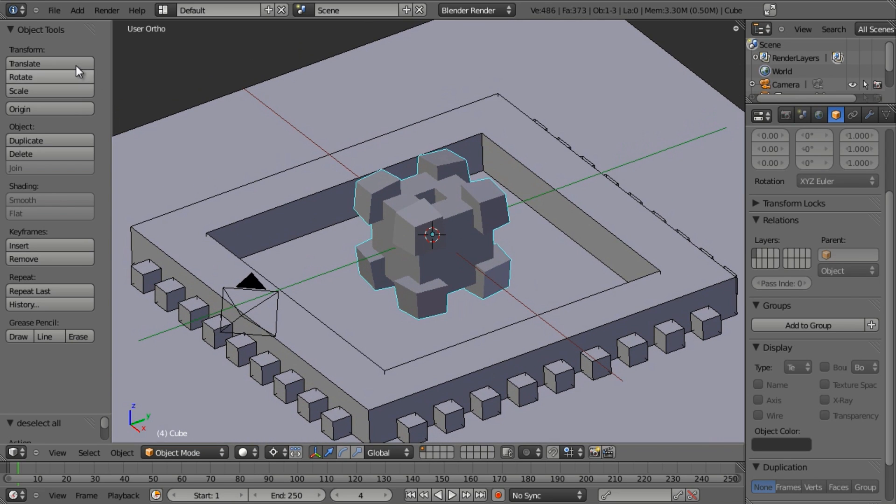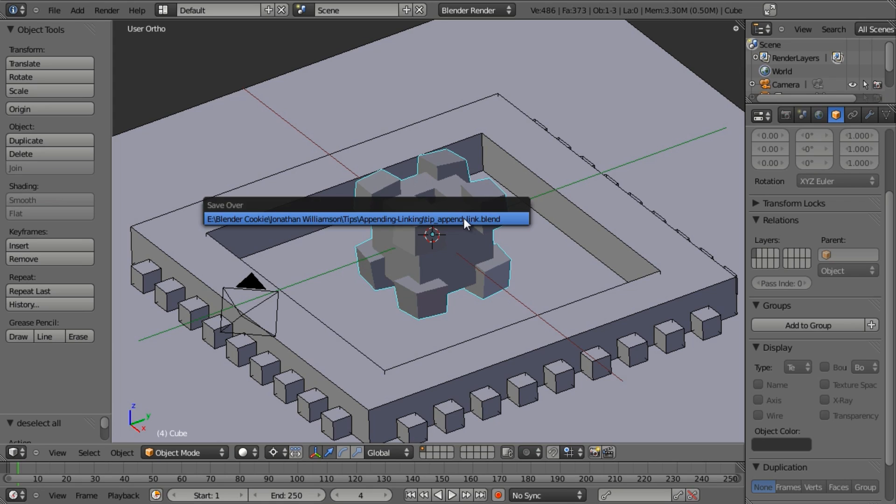This allows you to not only bring in mesh objects or data but you can also bring in materials, brushes from other sculpt systems, just about anything within a Blender file you can bring it in using linking and or appending.